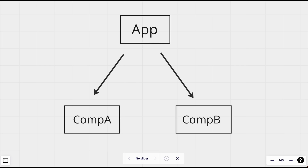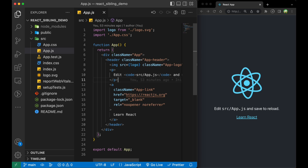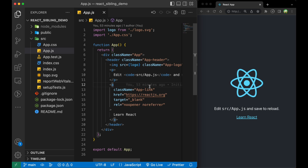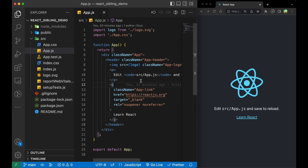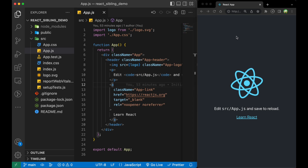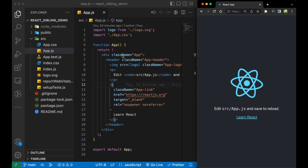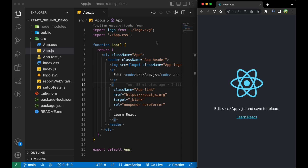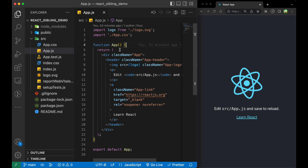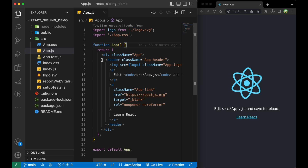So now let's write the code and see how we can implement it. I have created a new React application using Create React App, started the server on the right side, and first I will remove all the boilerplate code from App.js.